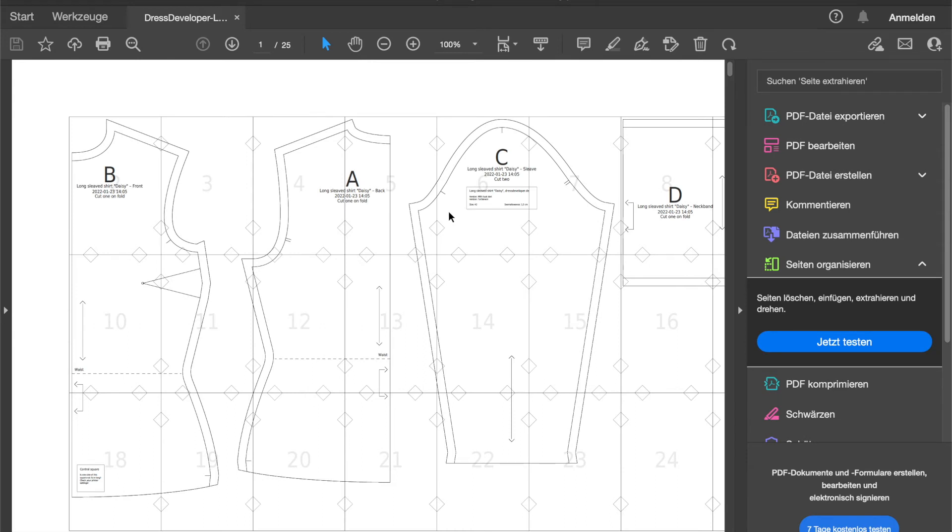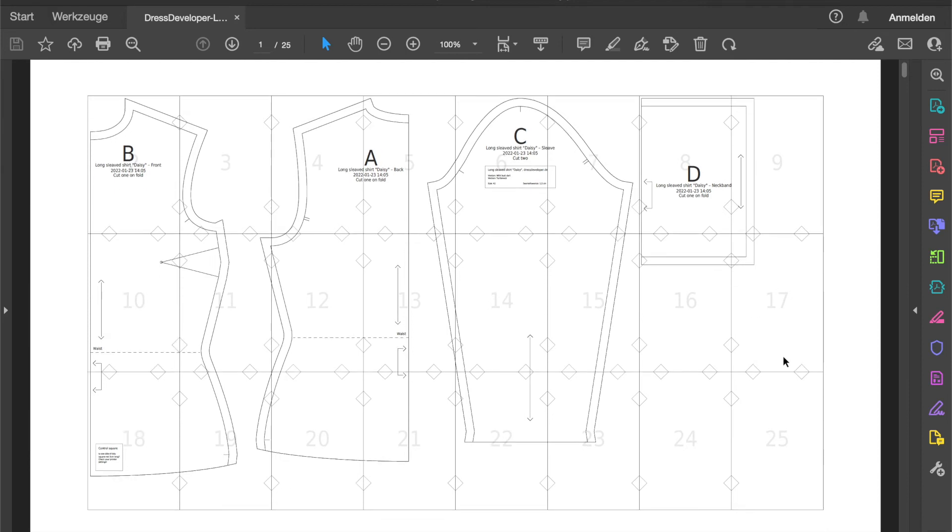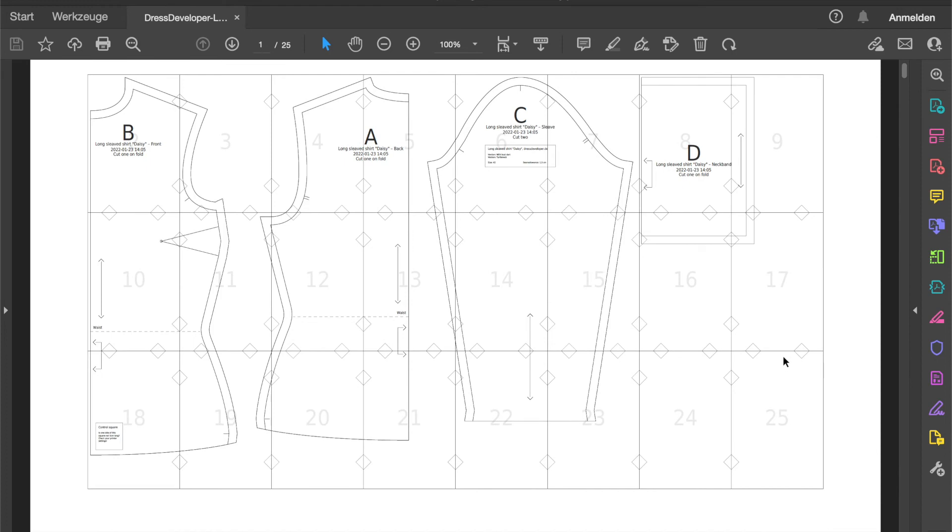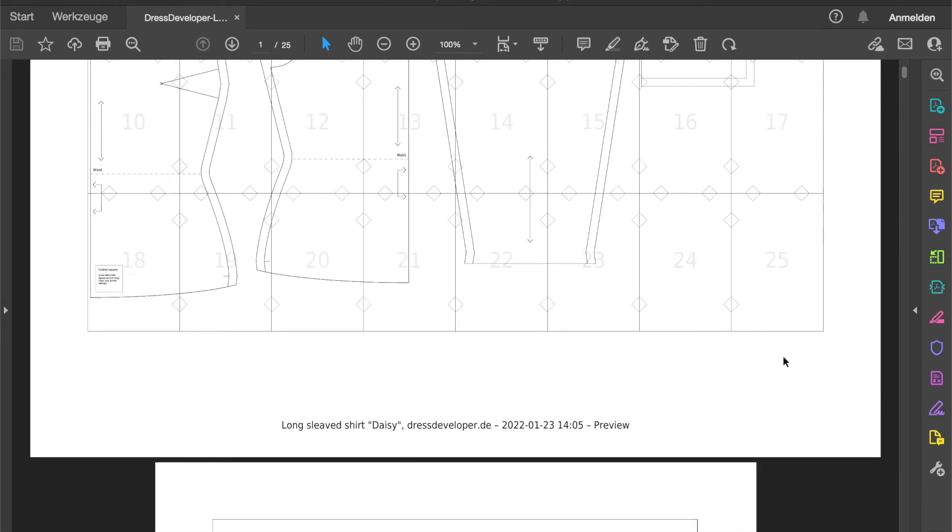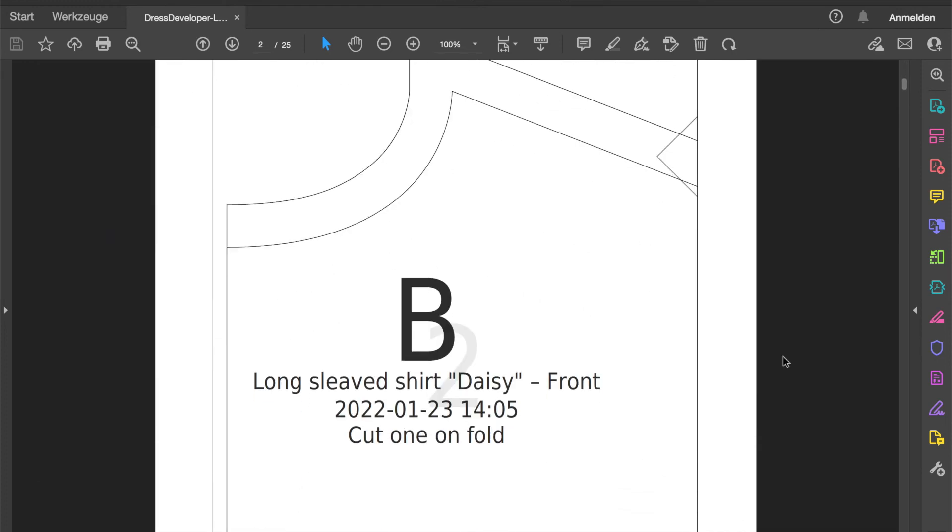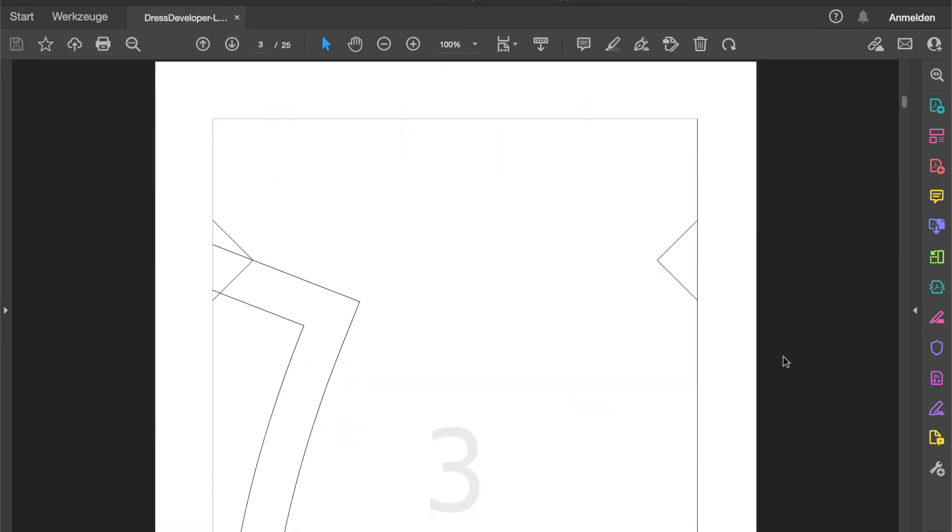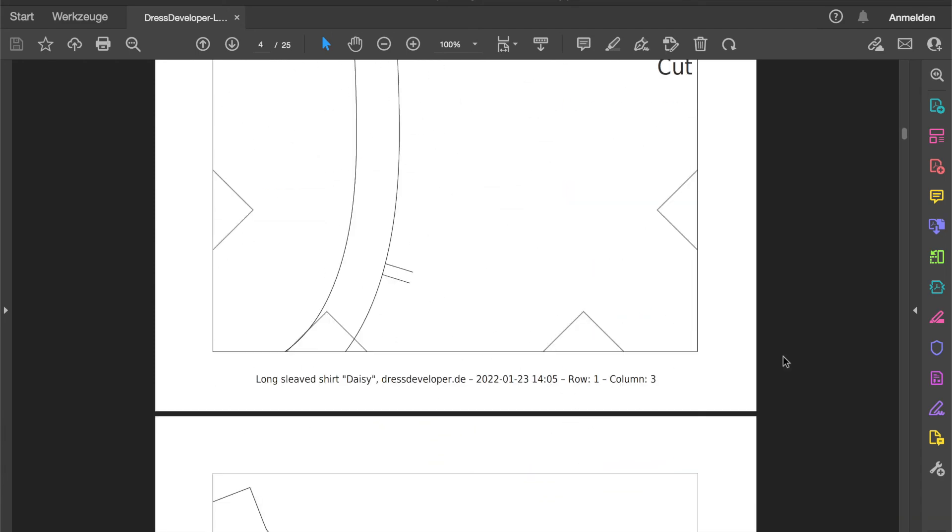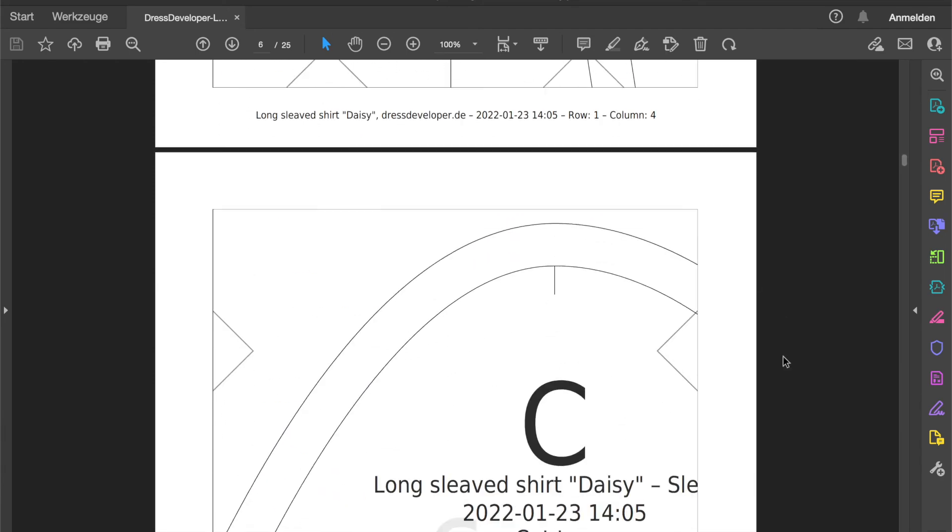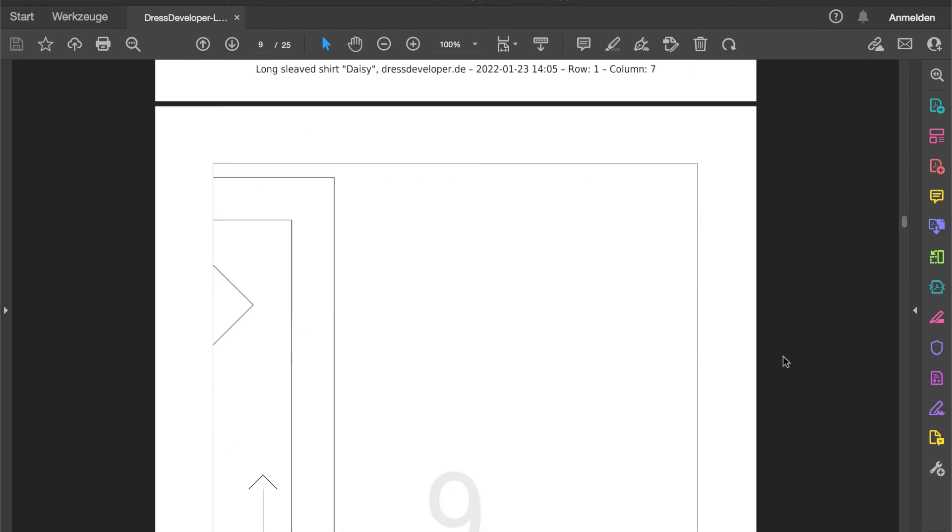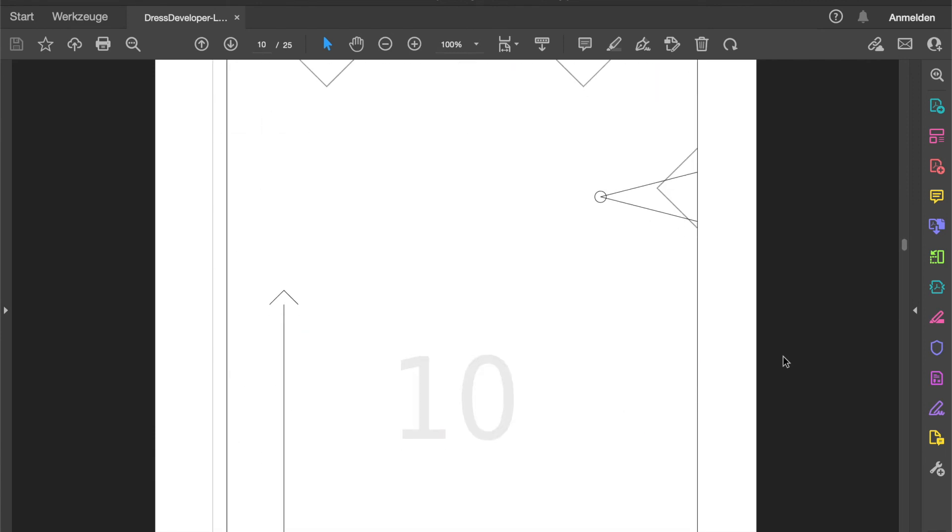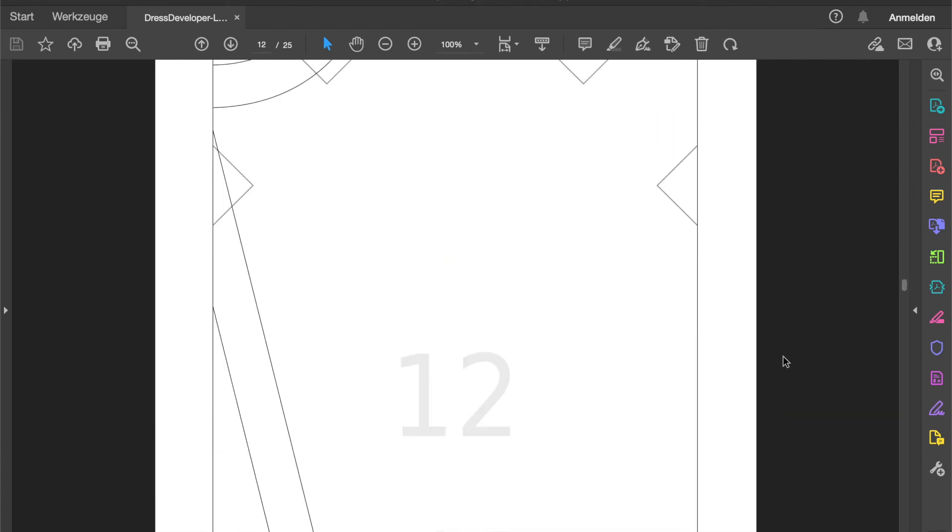And here we have the pattern. The first page contains an overview so you can see how the printed pages need to be assembled. And here we have the single pages. Just print them, cut away the two centimeters on the side, and glue them together.